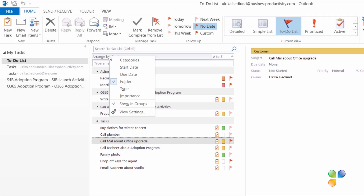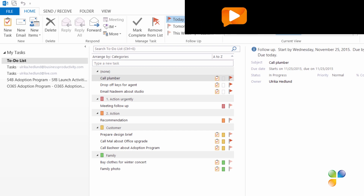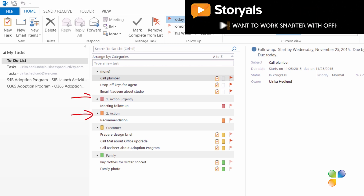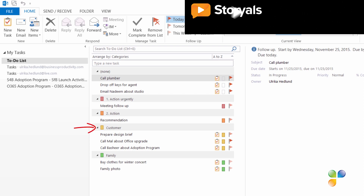Another useful way of sorting your to-do list is by categories. The use of categories differs from person to person — some group their tasks by type such as calls or errands, while others use categories to group tasks by project or customer. Since categories are the same across all Outlook views, I have categories set up for email such as Action and Action Urgently, as well as categories for appointments and tasks, such as Customers and Family.